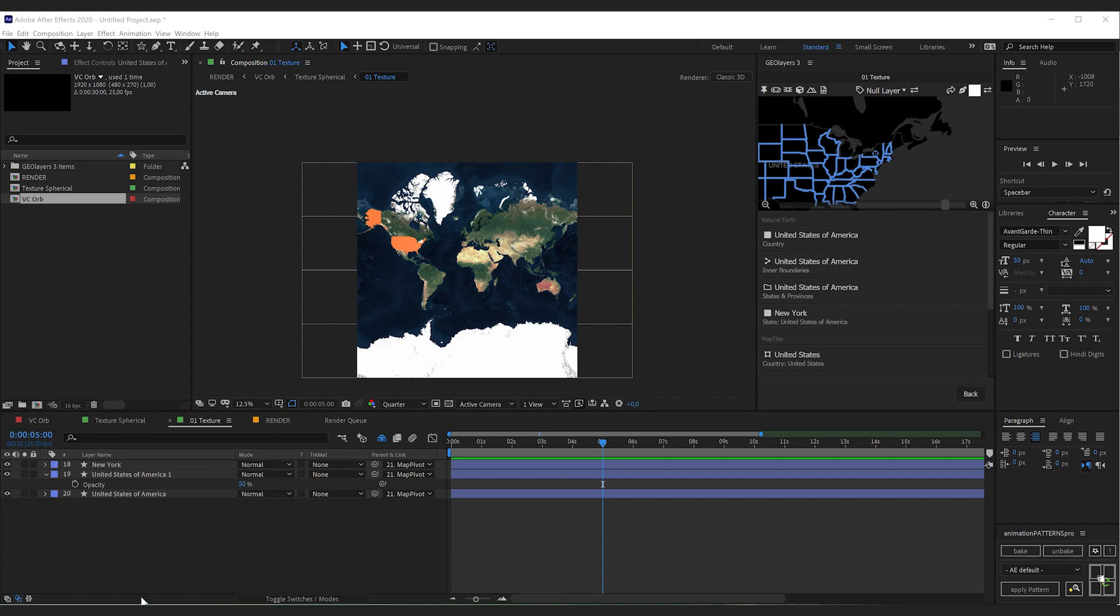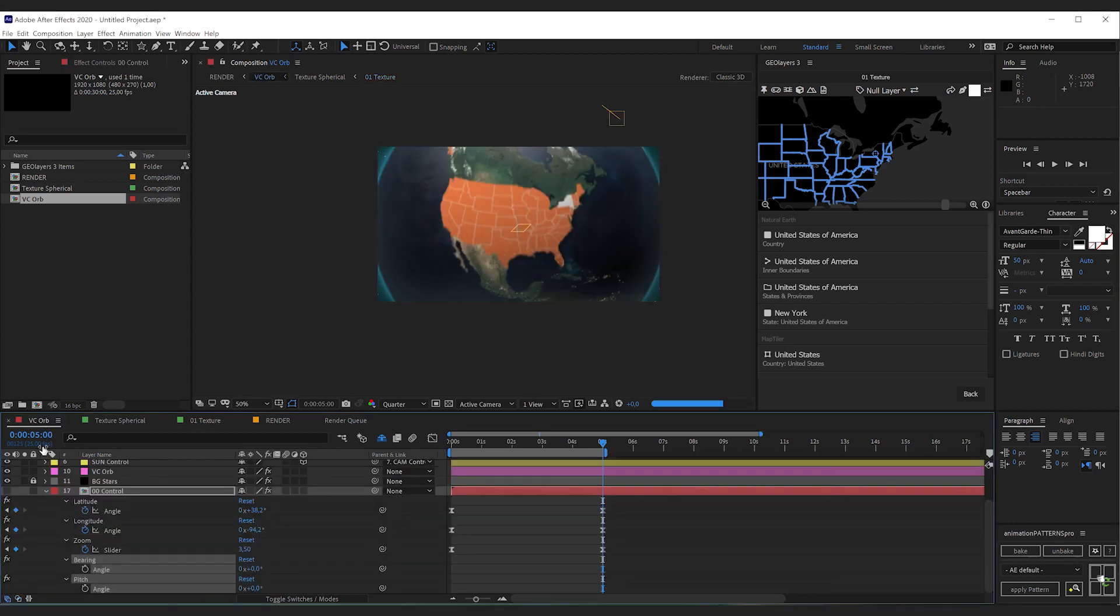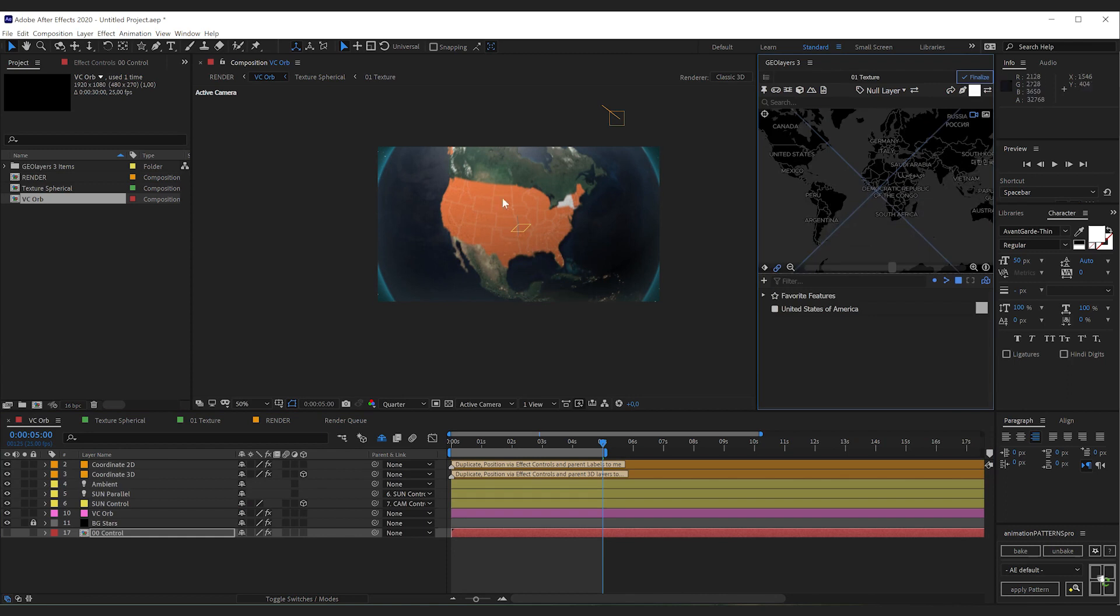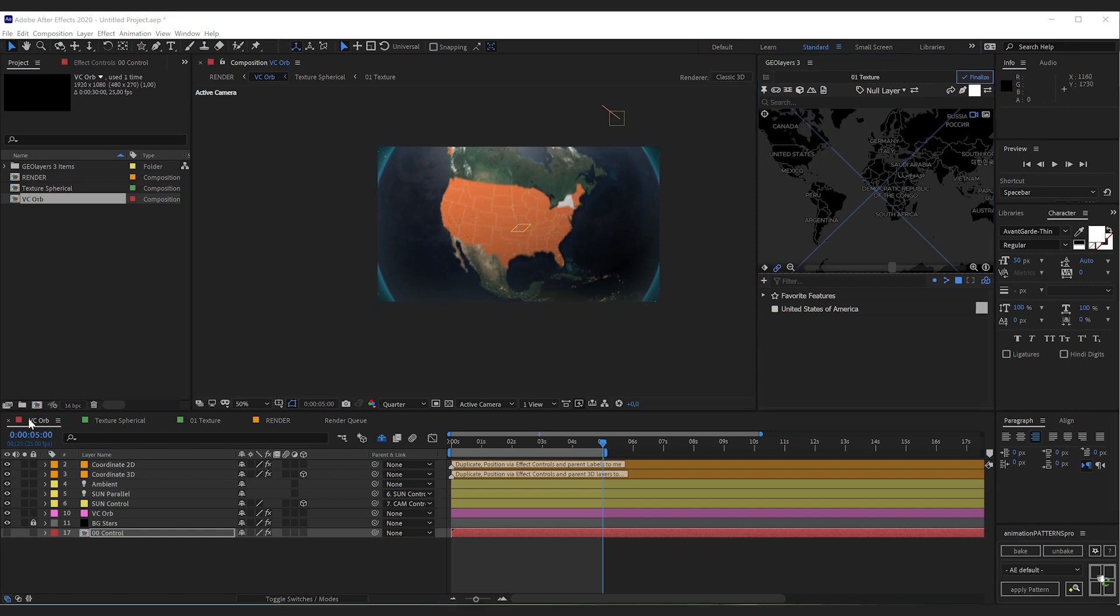Now let's go ahead and add some labels. As I said this project is a bit different from all the other GeoLayers projects. So adding labels is a bit more complicated. On top of the VC orb composition you will find two layers which is coordinate2D and coordinate3D. And they also got like this little marker with an info. It says duplicate position via effect controls and parent labels to me.